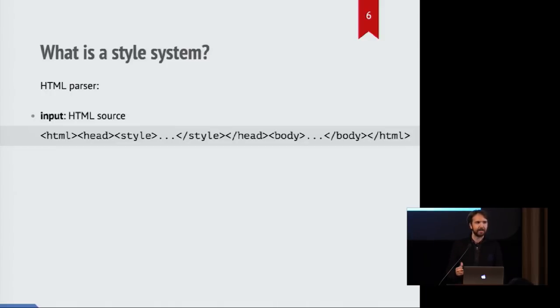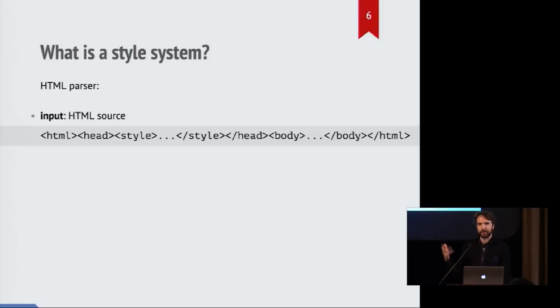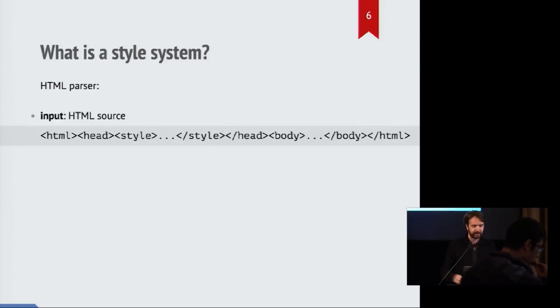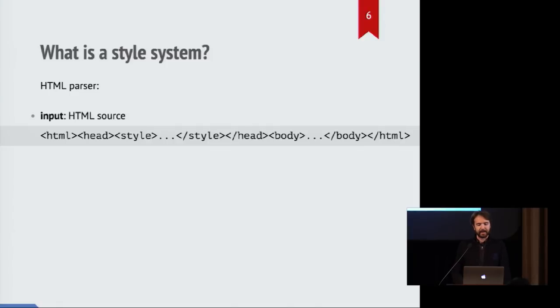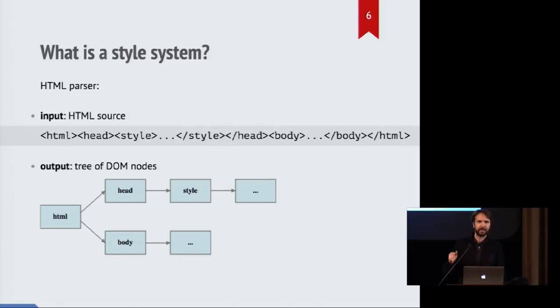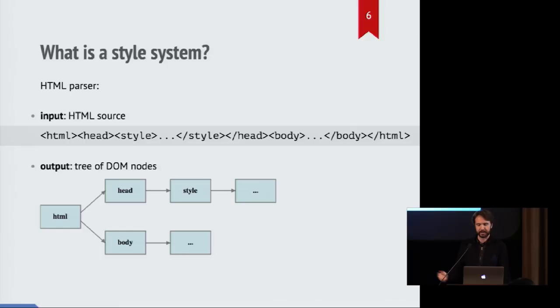So it starts with the HTML parser. And this takes the source code of an HTML page which contains your HTML tags and everything as an input, and as an output, it turns that into a tree of what are called DOM nodes.